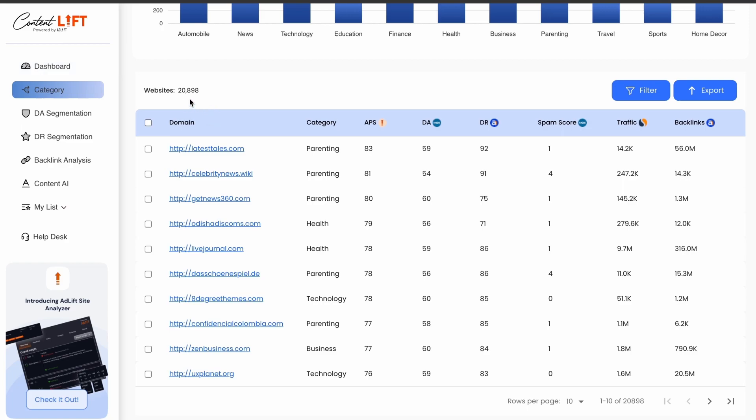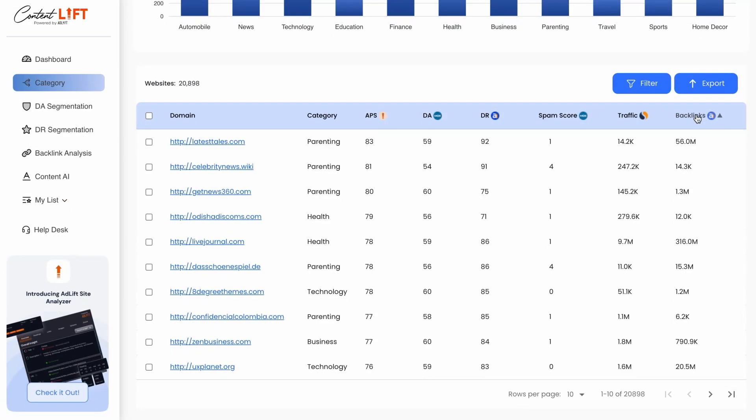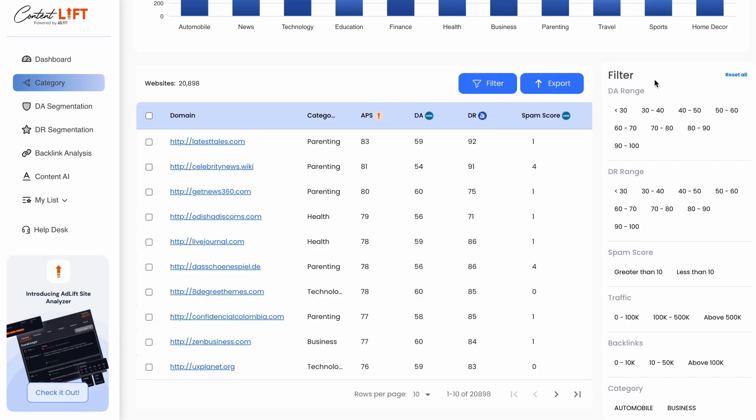Domain authority is a measure of trustworthiness and search engine influence. You can explore our entire list of publishers under Content Publishers, where you can filter by category and APS.